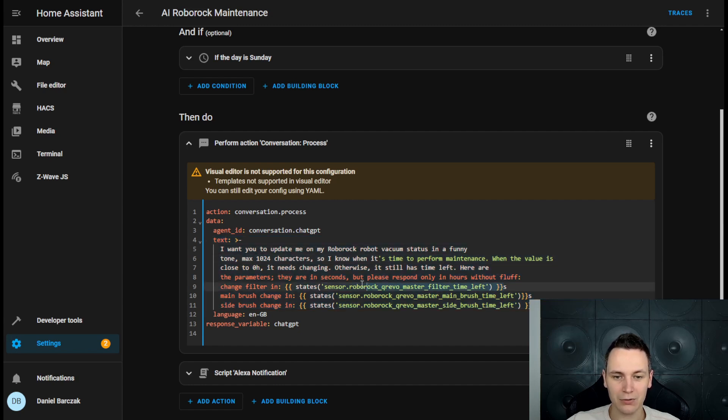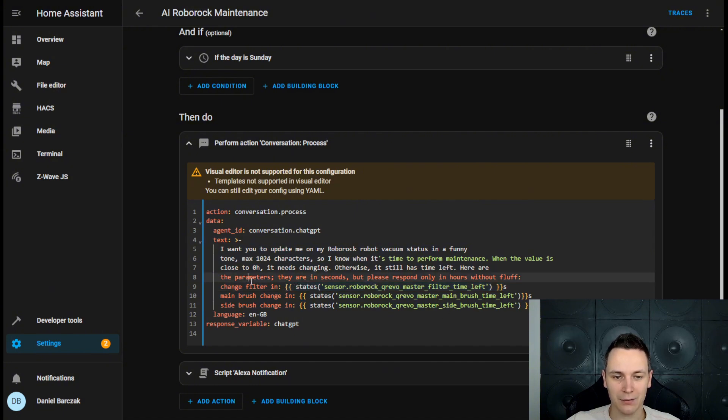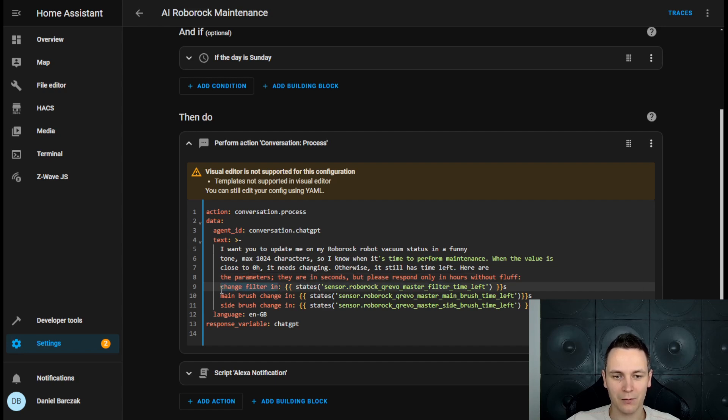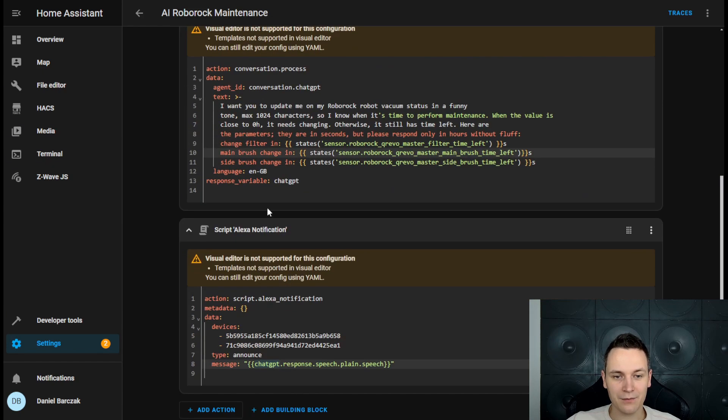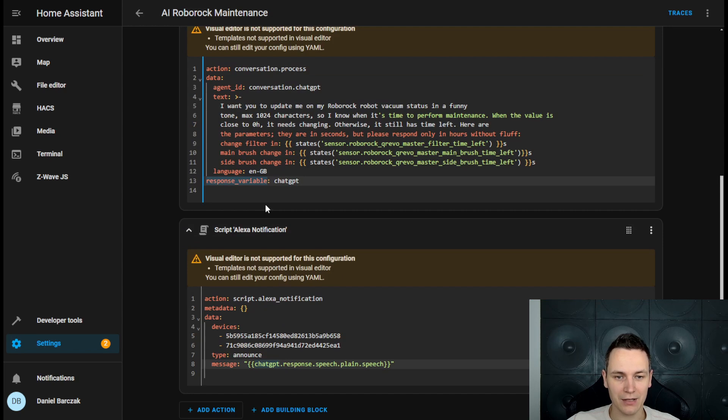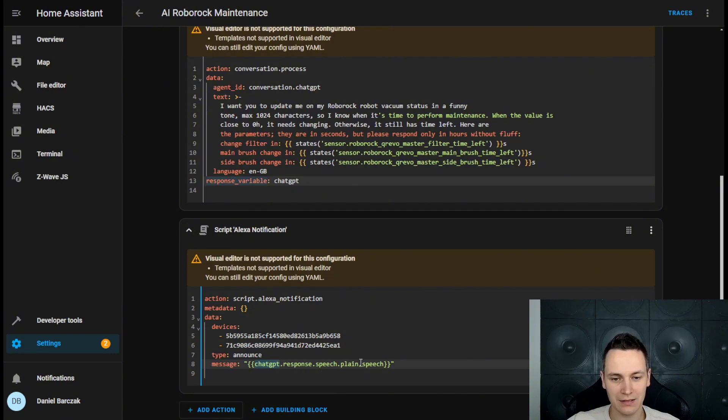And we're also using the state data from Home Assistant, which is used to tell ChatGPT when the filter, main and side brush are due for a change. That information is stored against the response variable ChatGPT, which is then used as part of the Alexa announcement.